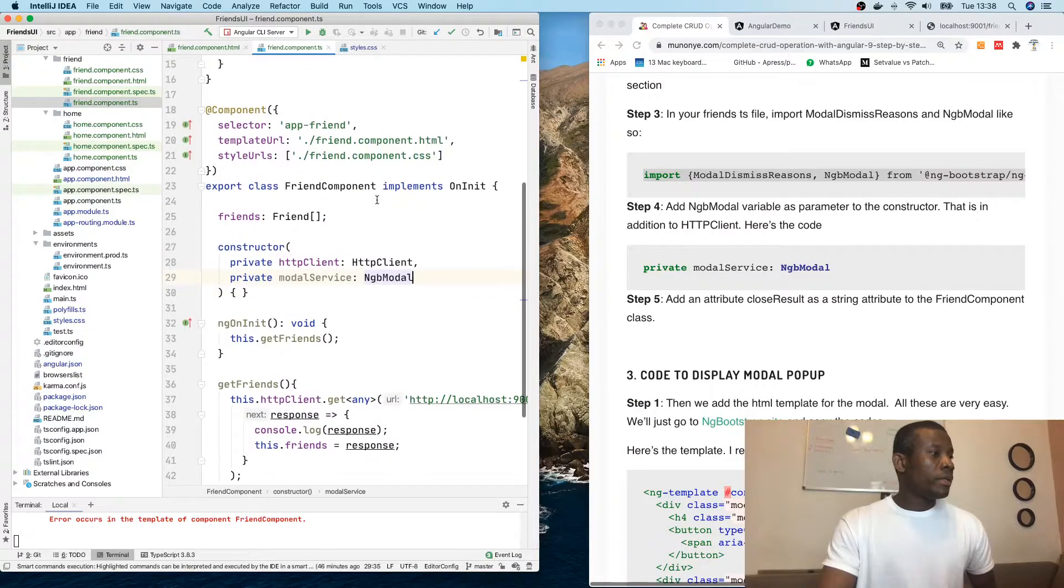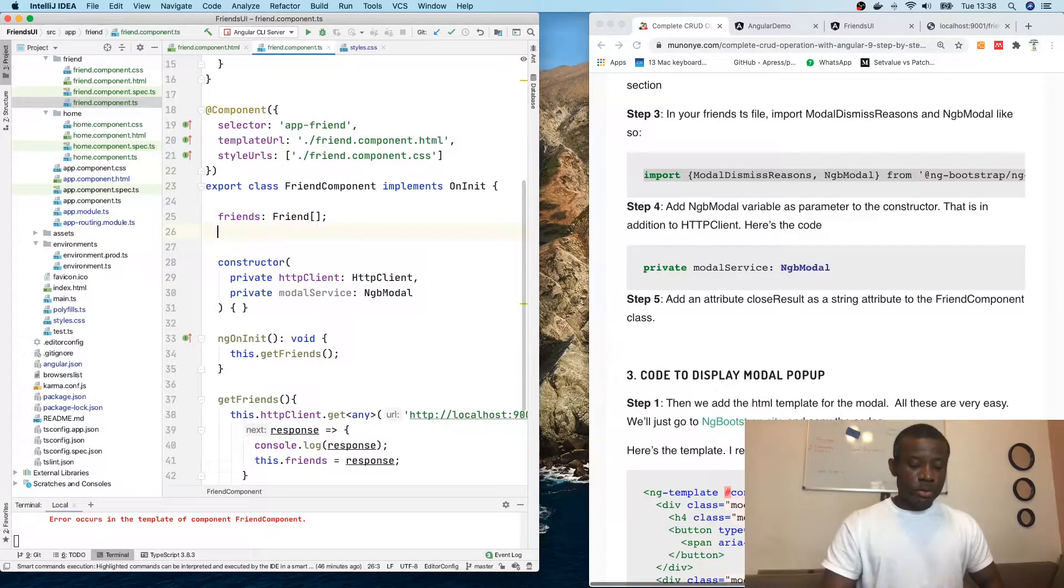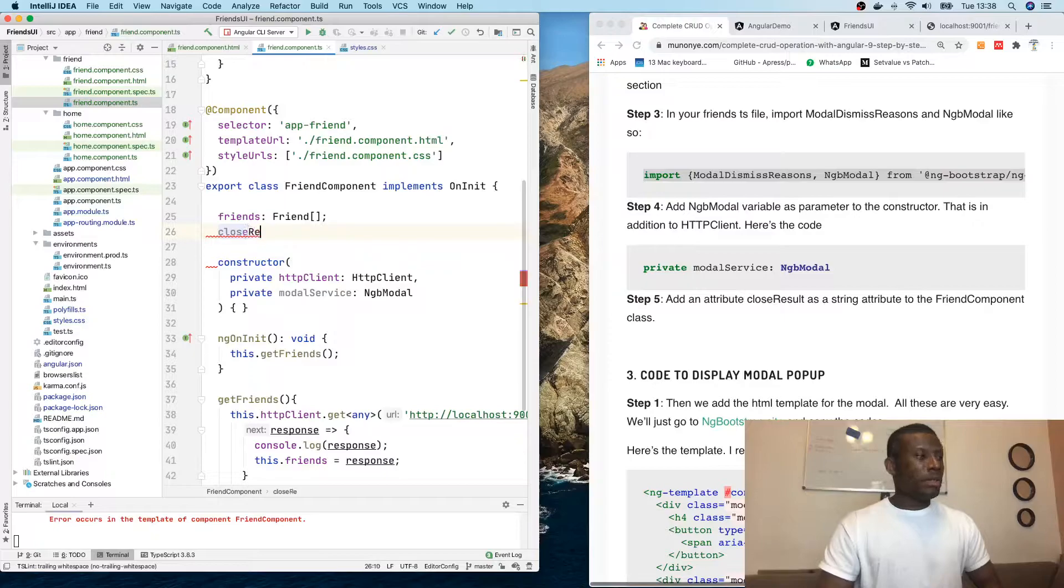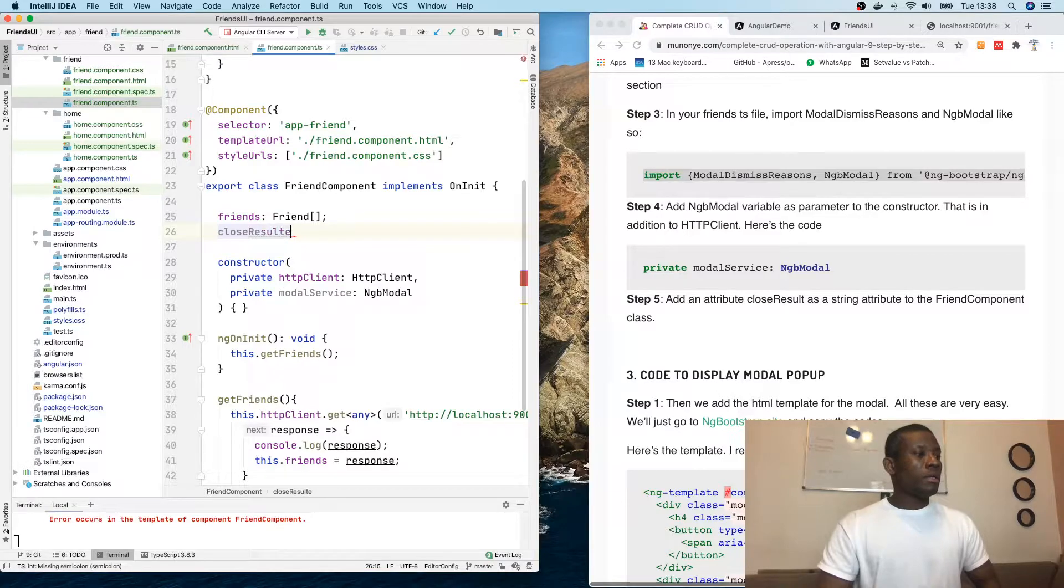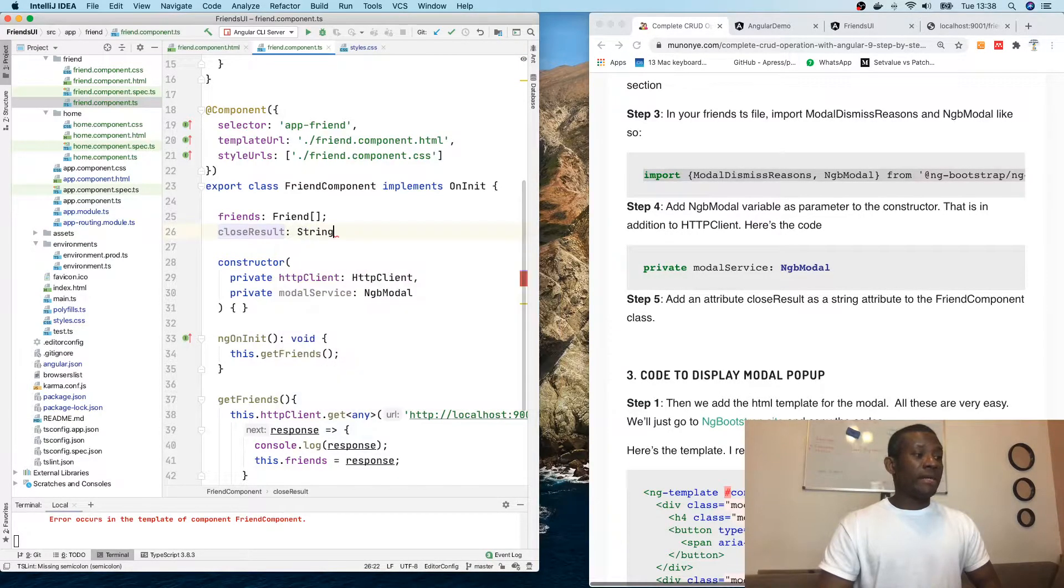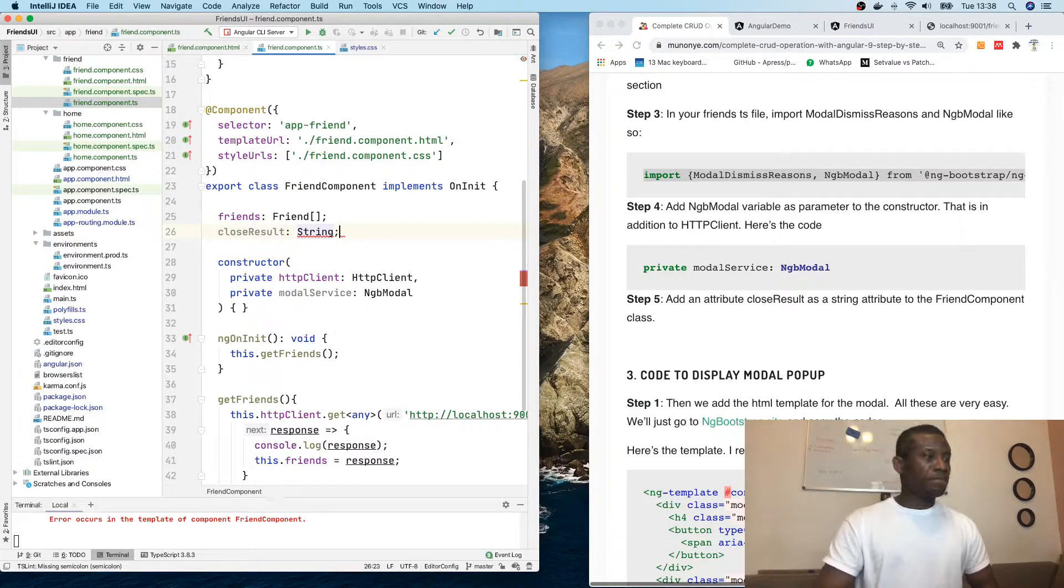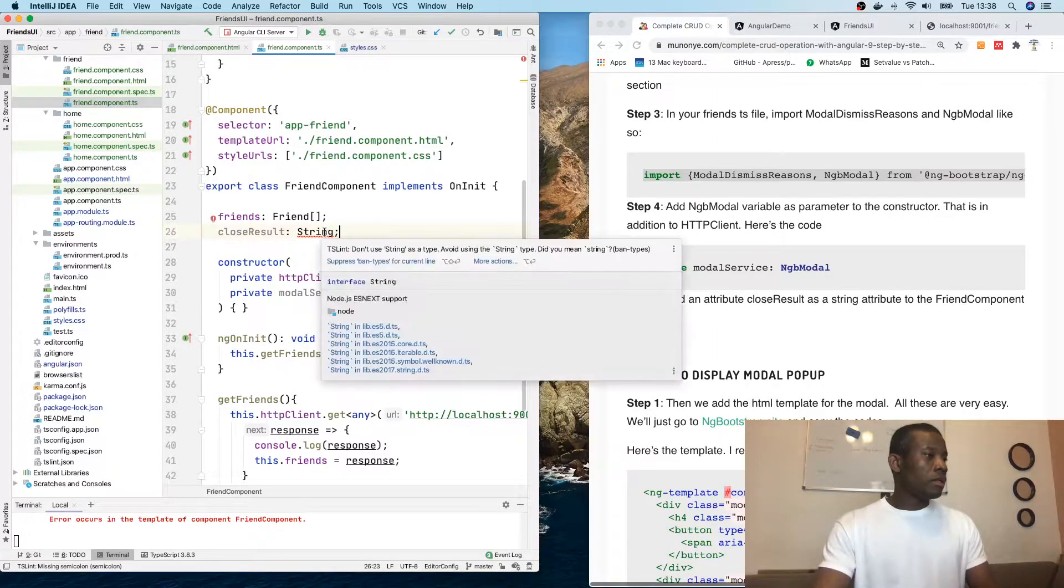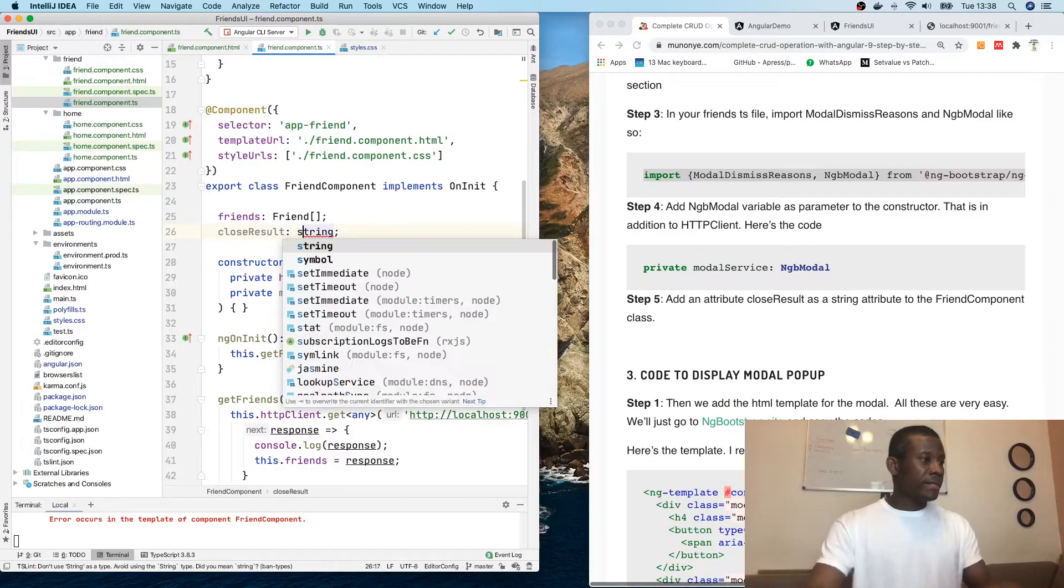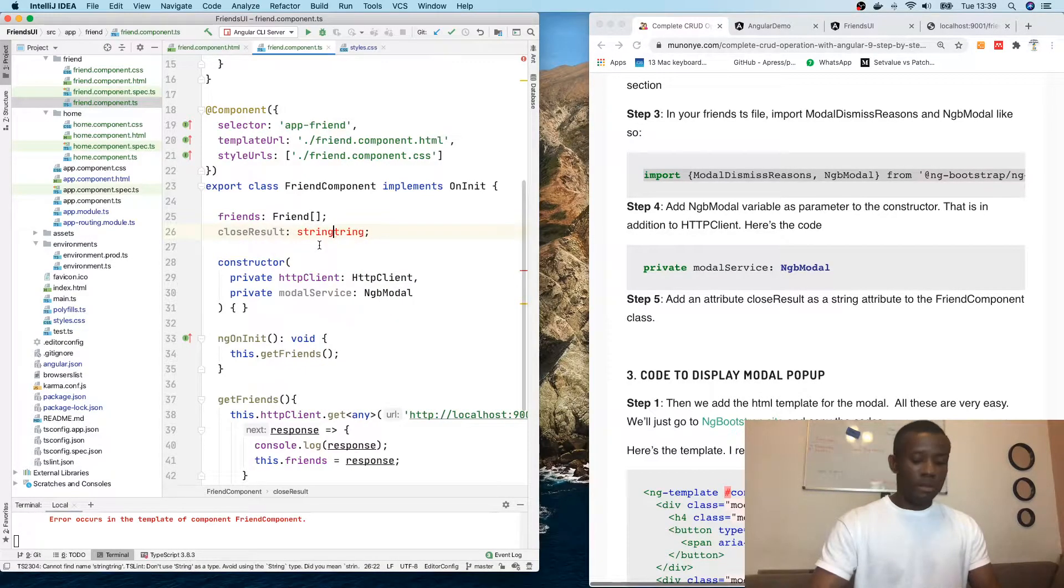These instructions say add an attribute closeResult as a string to the friend component. So I'm going to add an attribute closeResult and it's going to be of type string.